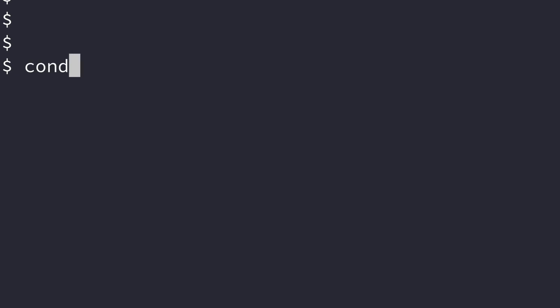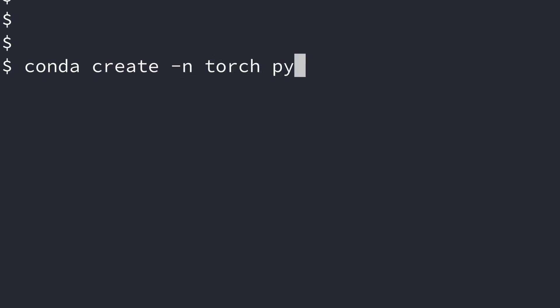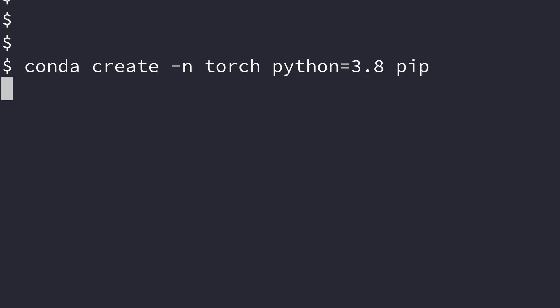I've received a number of comments where people are having trouble with the installation. The first thing we're going to do is create an environment for PyTorch installation. I'll use conda create, call the environment torch, and I want to use Python 3.8 with pip installed in this new environment.